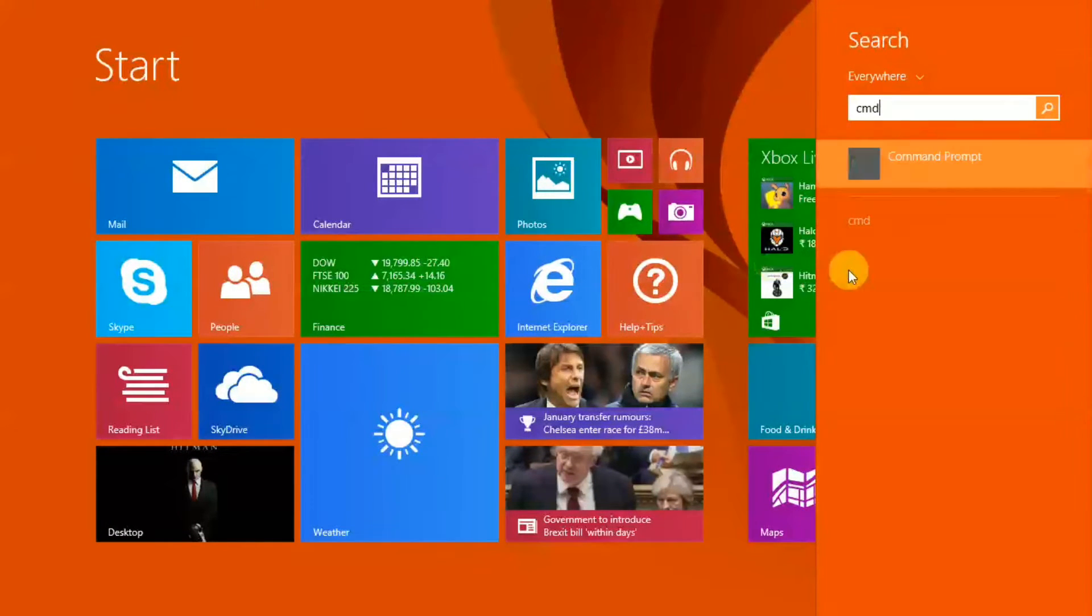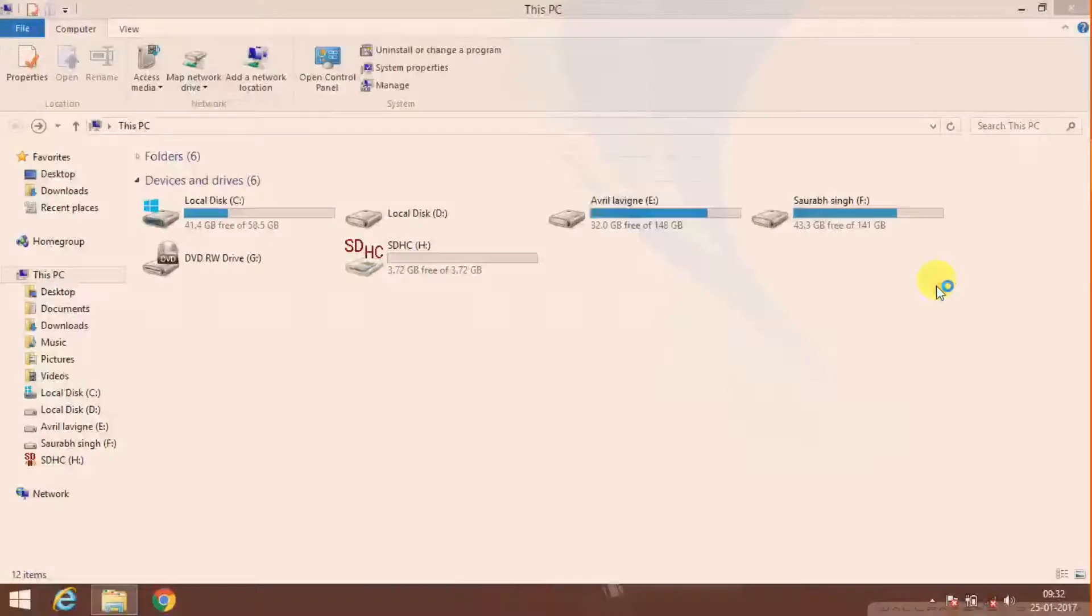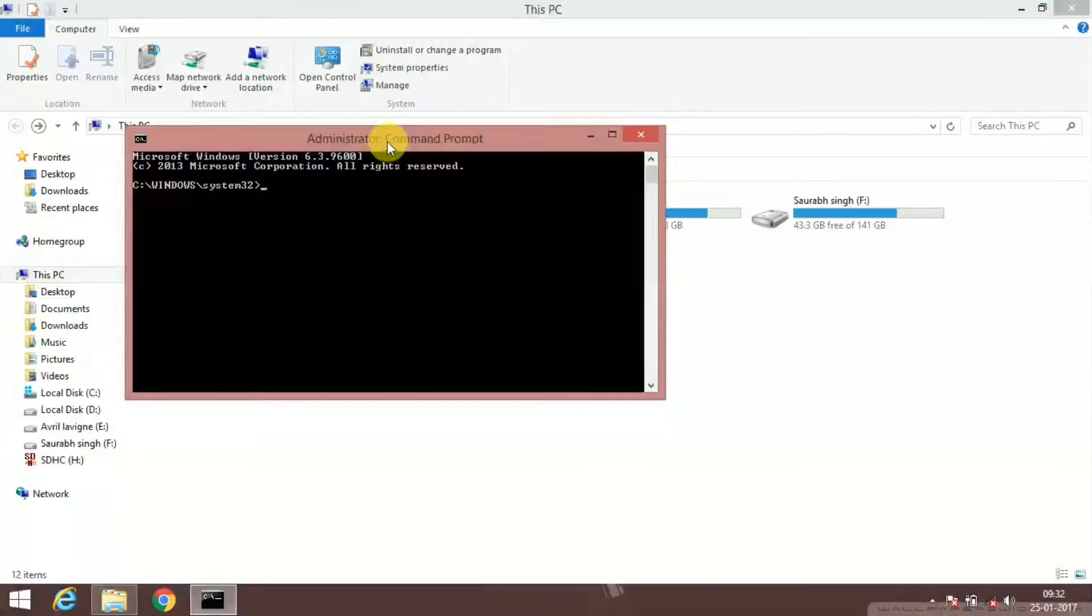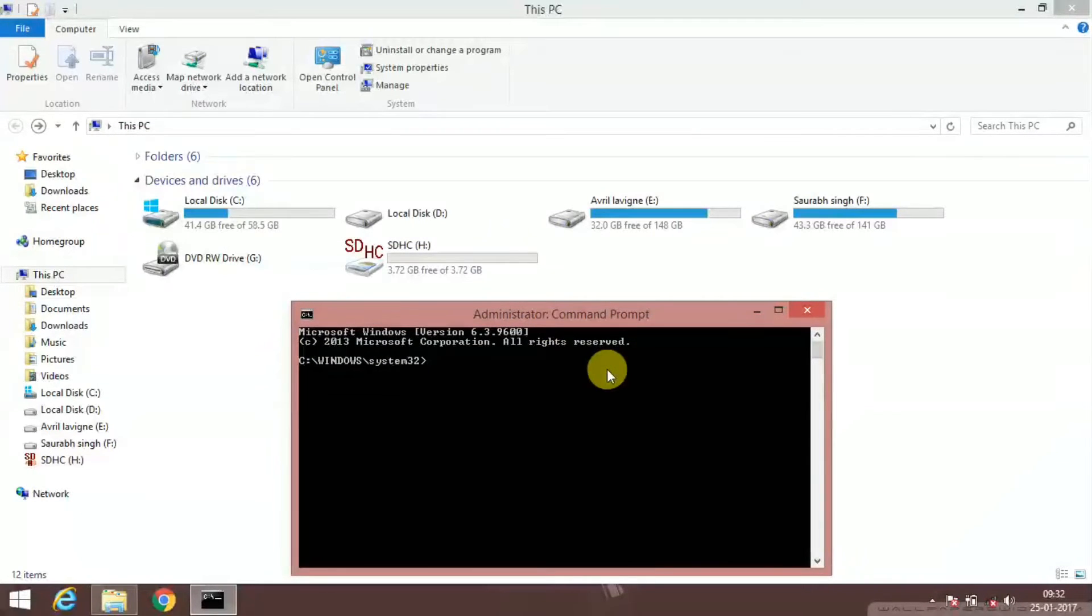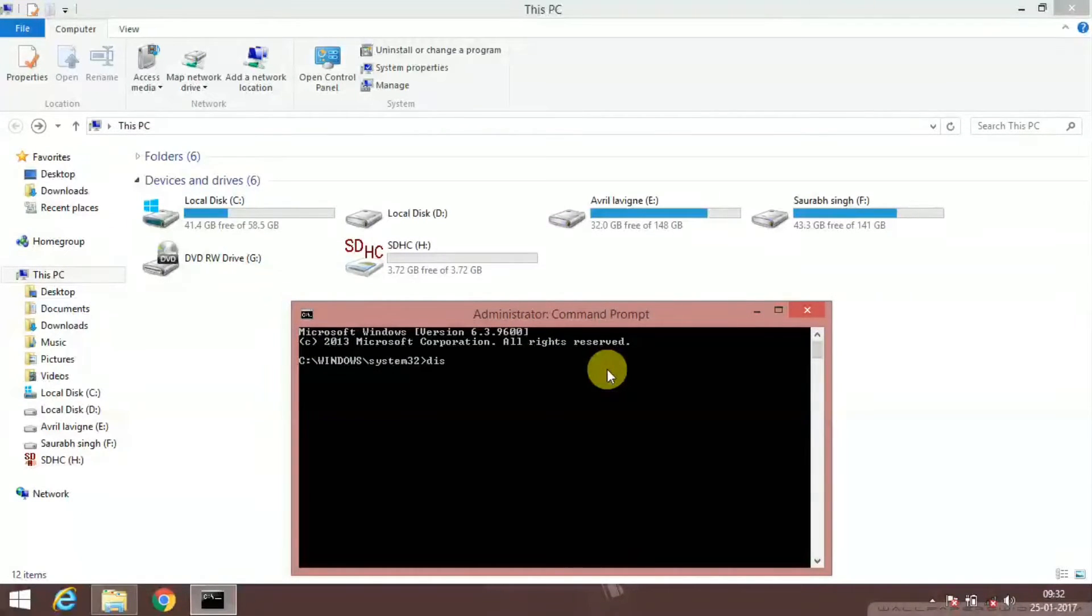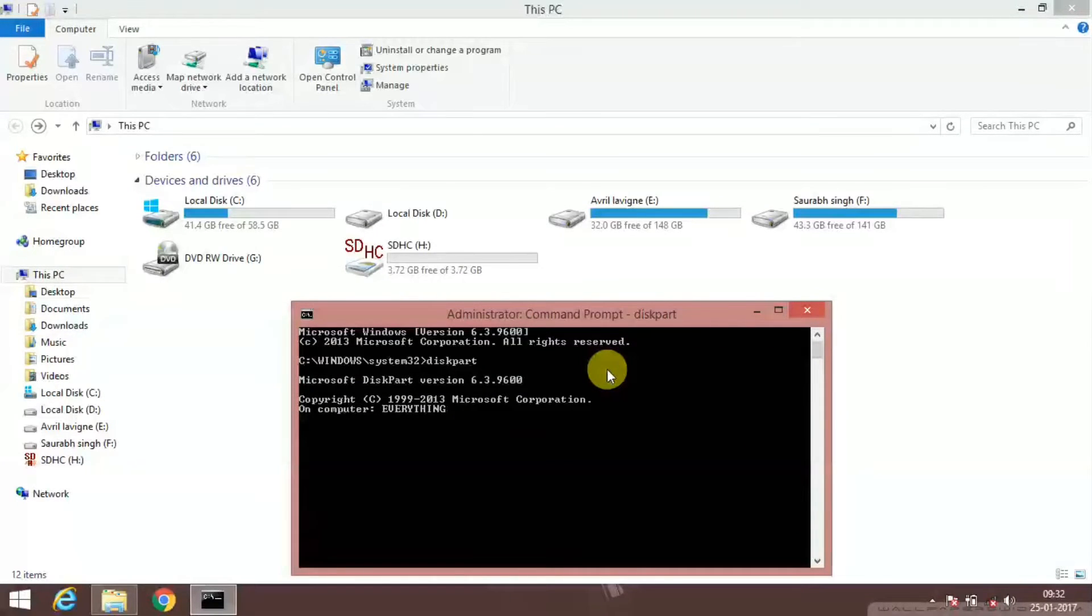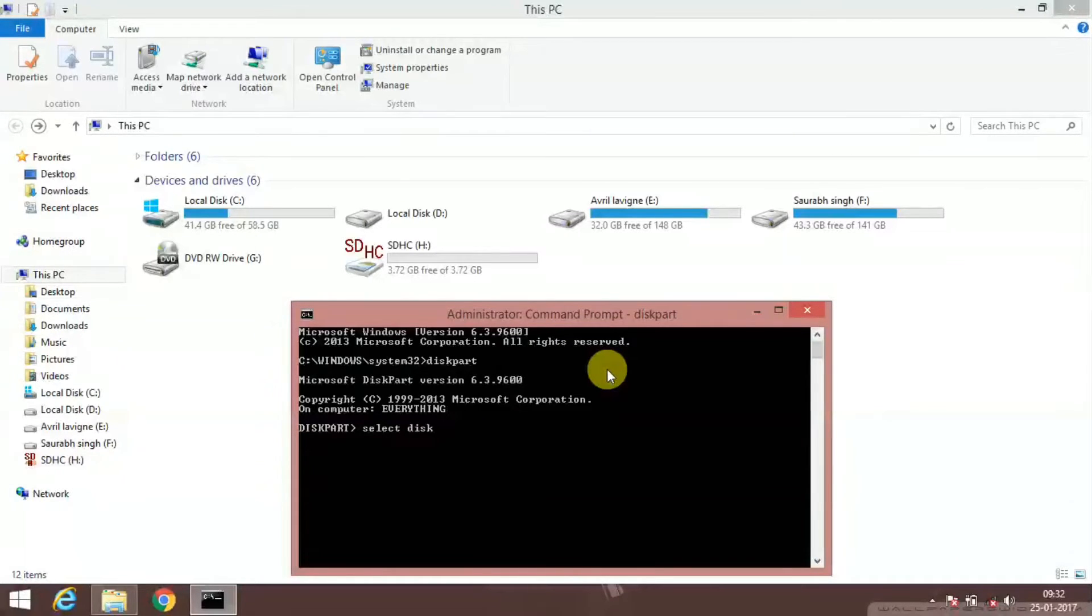Open the command prompt as administrator. And now that there's the command prompt, just type the command diskpart, d-i-s-k-p-a-r-t, and click enter. Now the first command is select disk one.